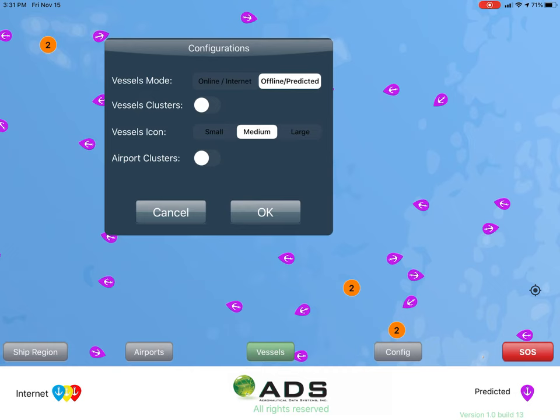Vessel icon — this allows the user to choose the size of icon they wish to have displayed.